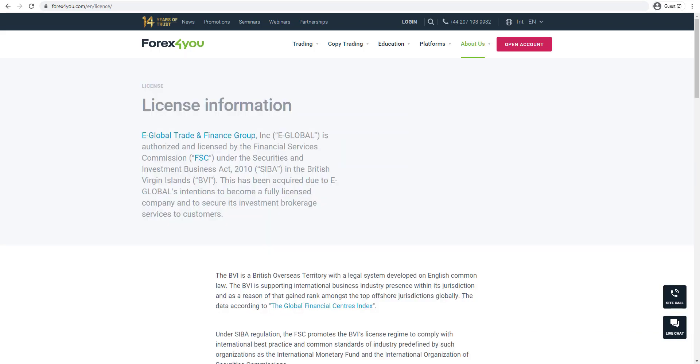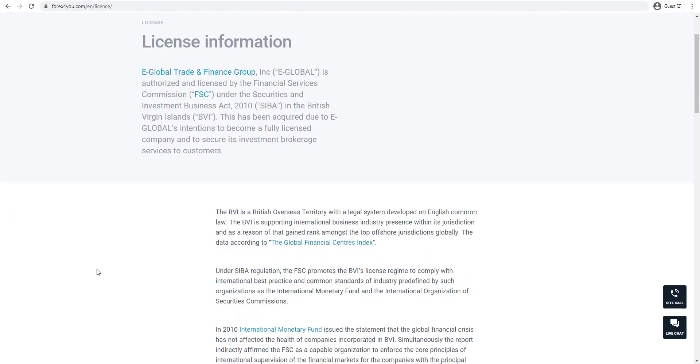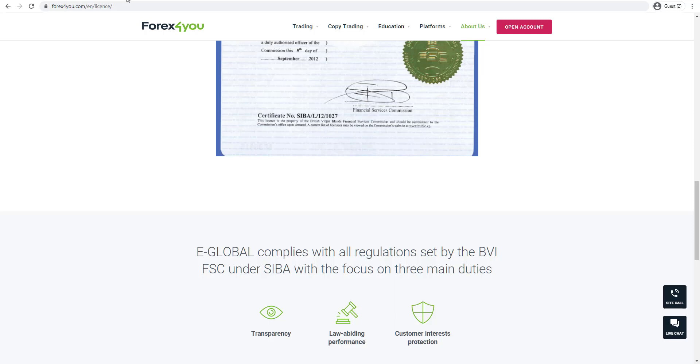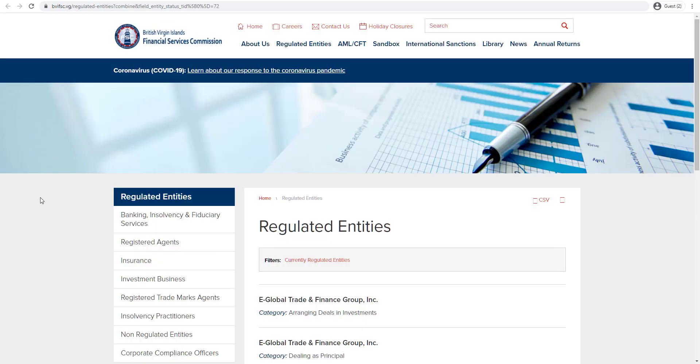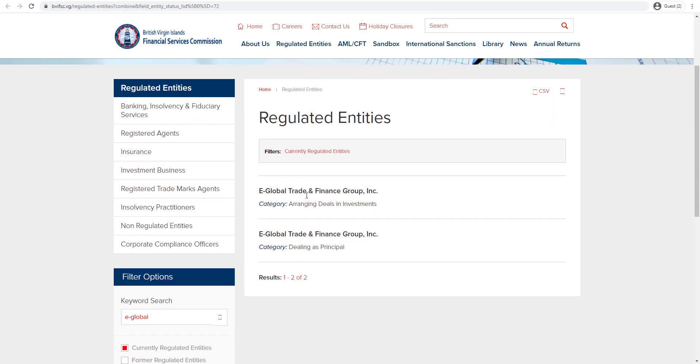As we can see on the broker's regulation page, Forex4U is a brand name of e-global trade and finance group, which is authorized and licensed by the Financial Services Commission in the British Virgin Islands. If we look at the British Virgin Islands register, we can see the regulated entities, e-global trade and finance group.